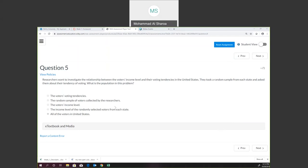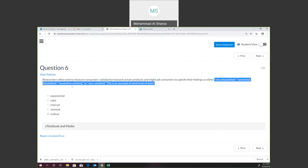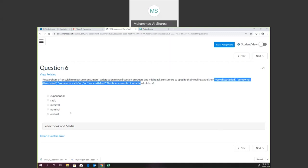Now we're going to go to number six. Often we wish to measure consumer satisfaction. For certain products, I might ask consumers to specify their feelings as either very satisfied, somewhat dissatisfied, somewhat satisfied, or very satisfied. What level of data is this? The four levels of data are ordinal, nominal, interval, and ratio.